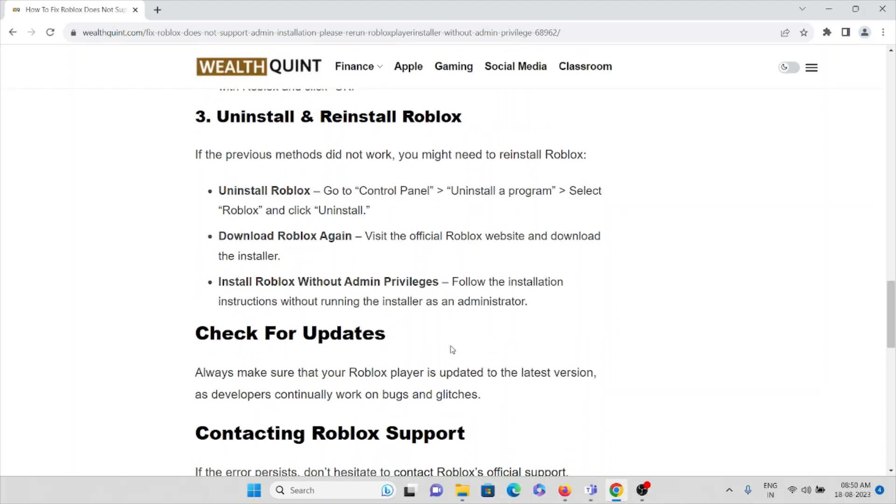Go to the Control Panel, click on Uninstall a Program, select Roblox and click Uninstall. Download Roblox again. Visit the official Roblox website and download the installer. Install Roblox without admin privileges.